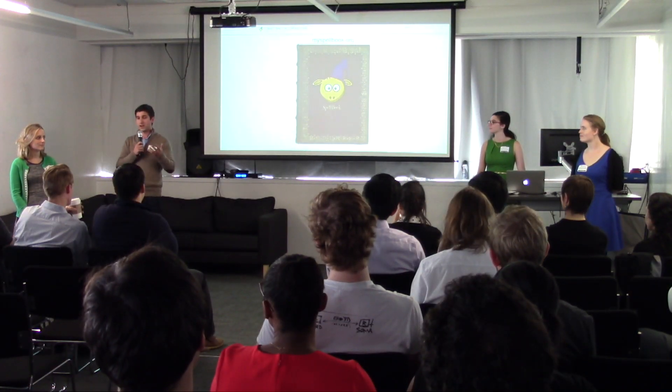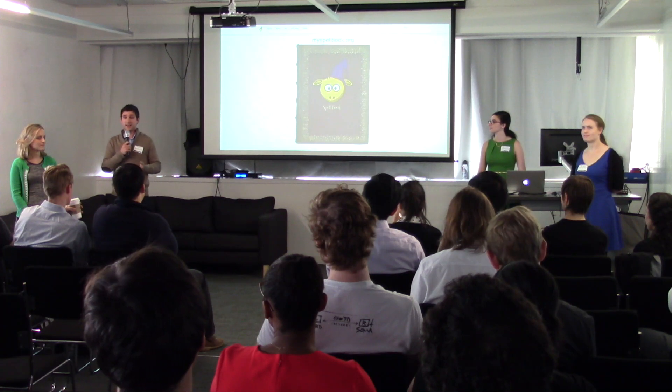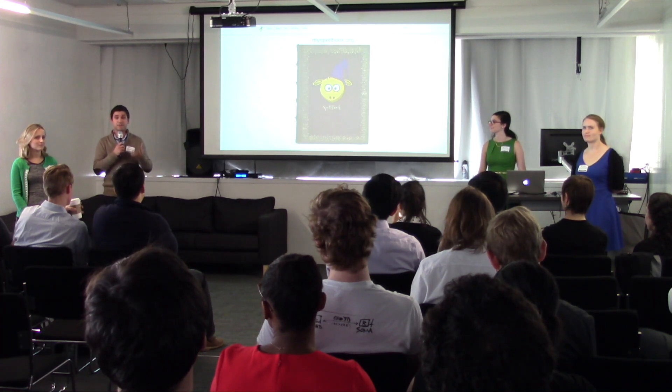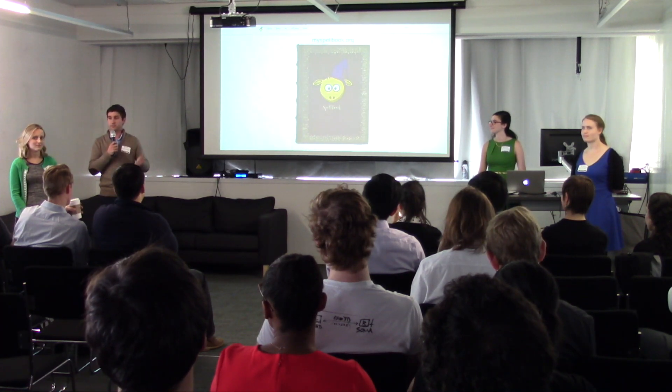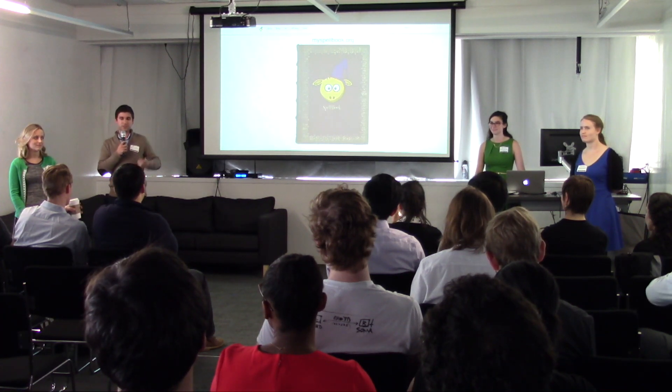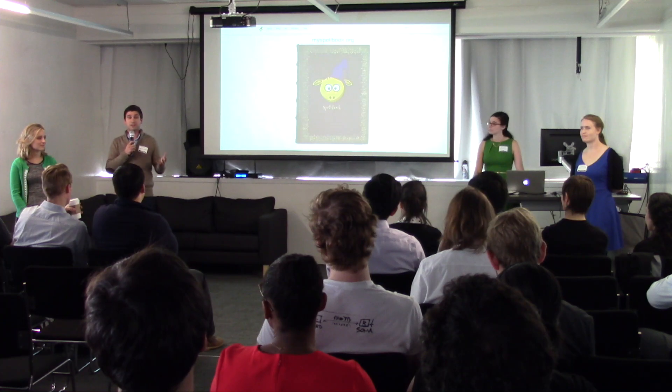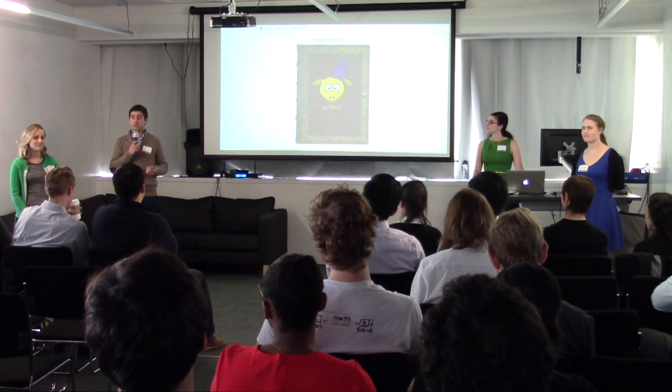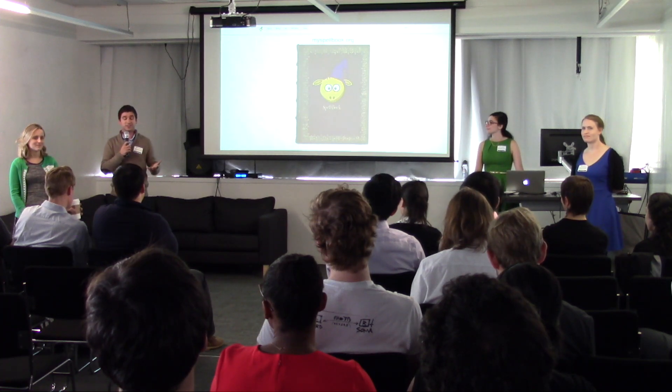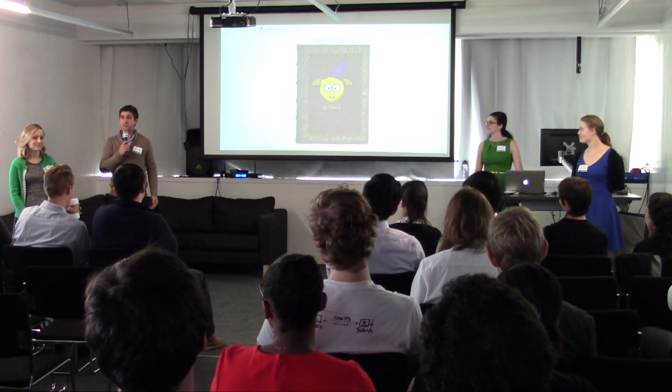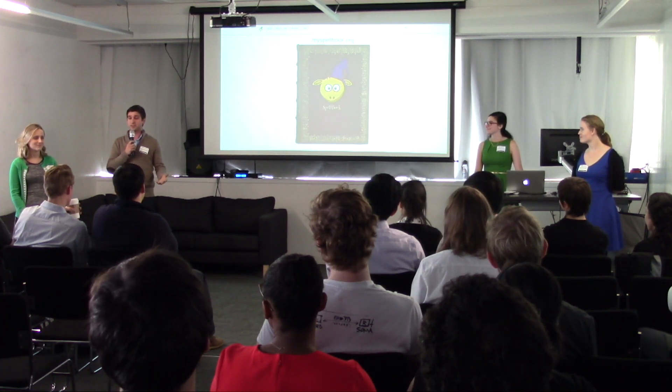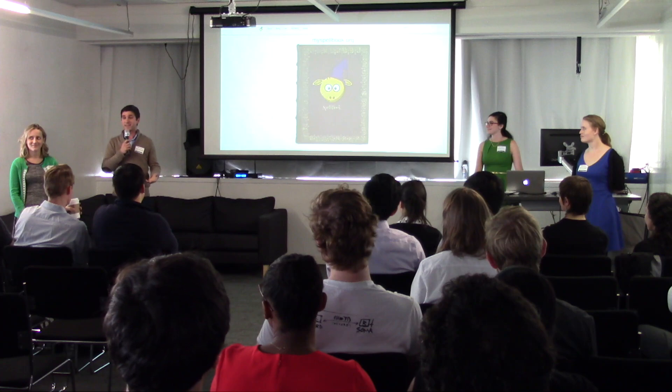Now our app is currently in the hands of some children to get feedback so we can improve on this app. We had a lot of fun building Spellbook and I hope you like it too. Please check us out at myspellbook.org. Thank you.